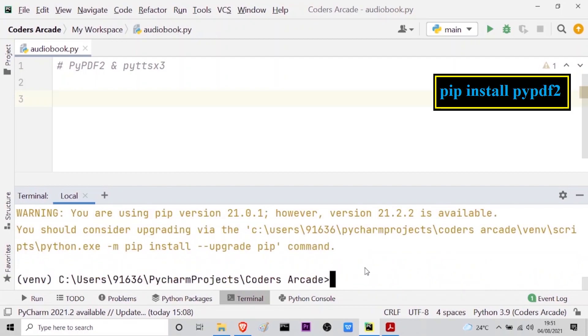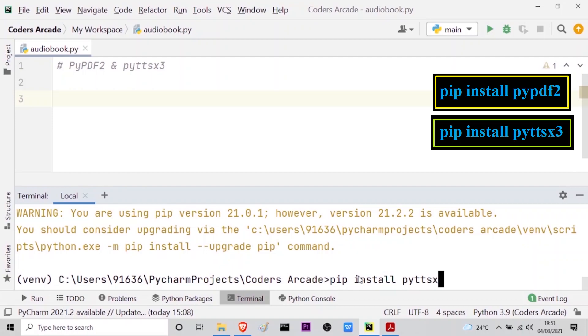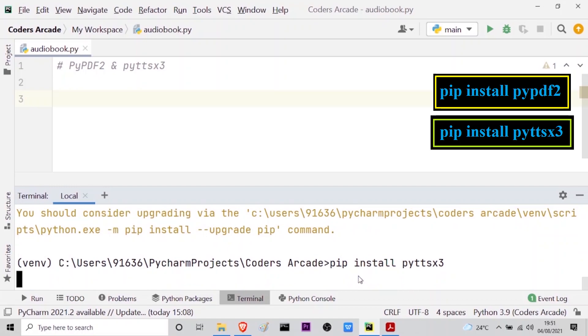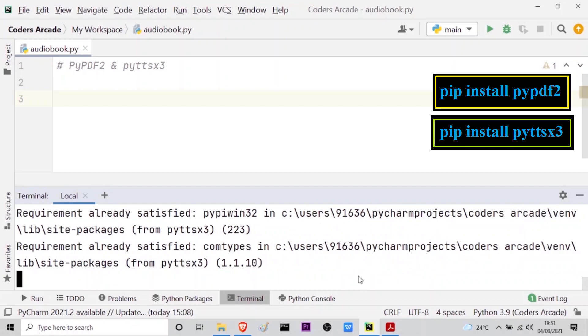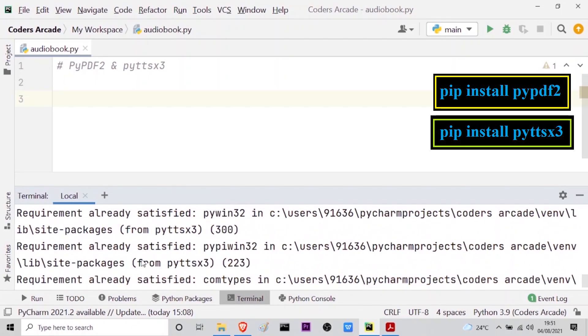So let me again do it for the other module which is pip install pyttsx3. So it is to convert text to speech. I will press enter and this is also installed in my system, so it will also say requirement already satisfied. As you can see here, requirement already satisfied.